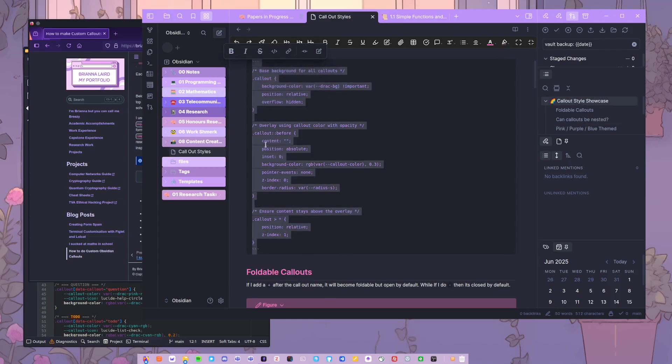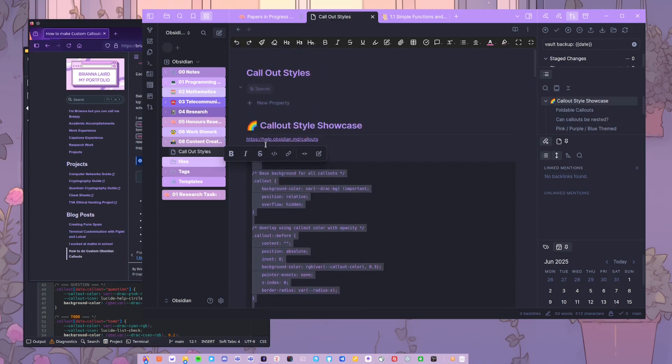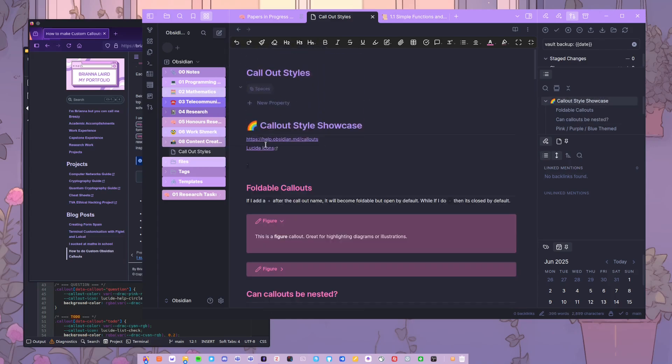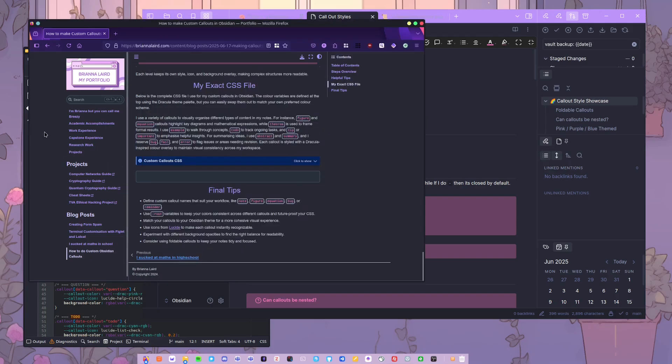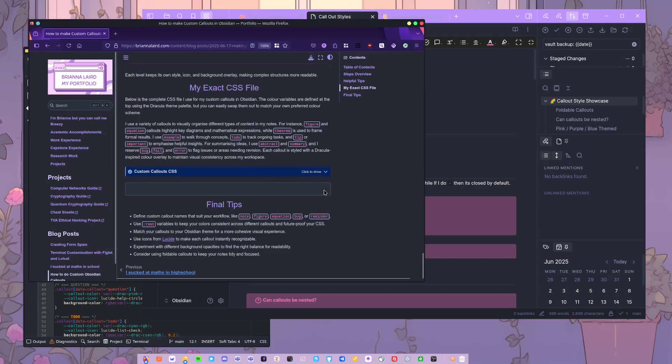Because as I get further into my research and my study, I didn't want to then open up Obsidian one day and the extension, like the plugin that I was using, was gone. So that's why I created these custom callouts and I hope the explanation helps.